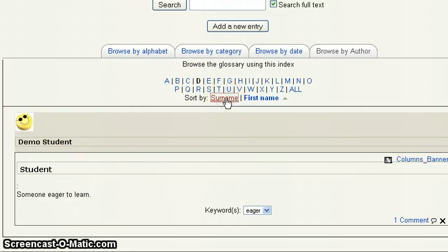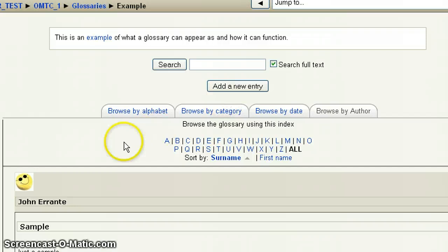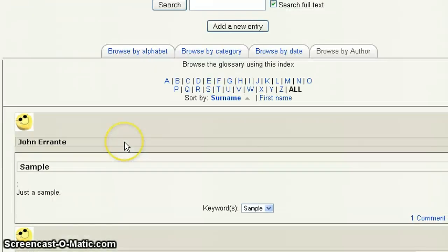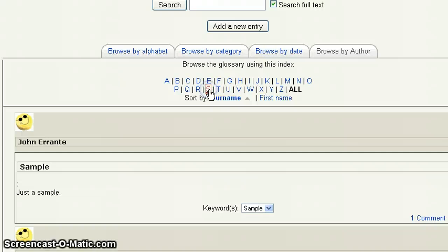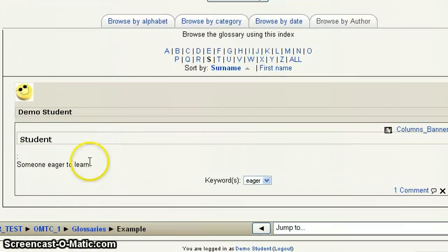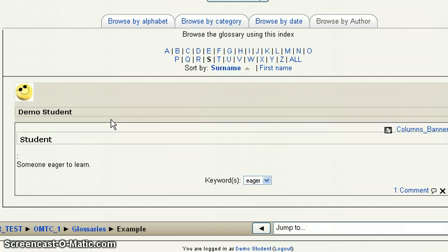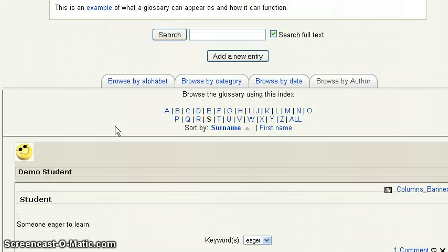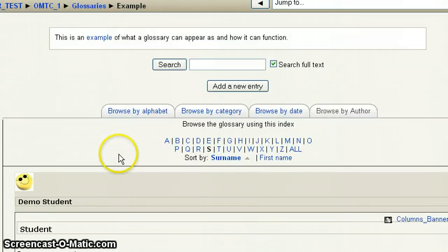So for instance, if I switch it to surname, and notice it went back to all. So demo student, if I check by S, it then takes us here. So those are how you can filter through and be able to search other entries and what other students have done and your peers have done, and see meanings and terminology.